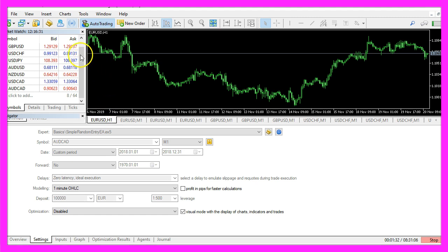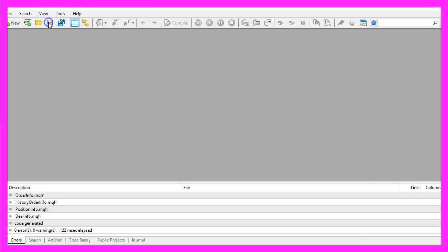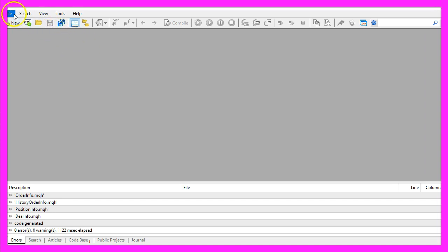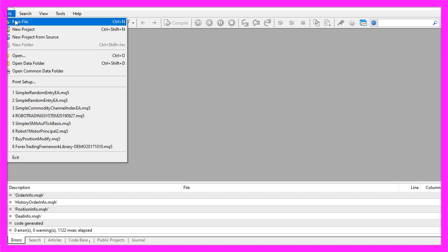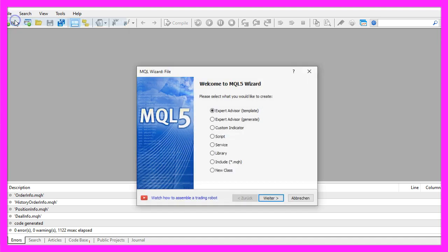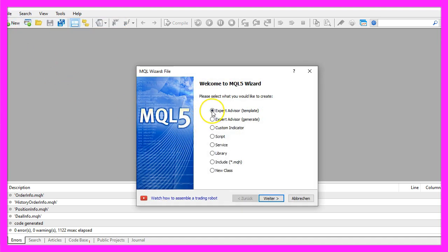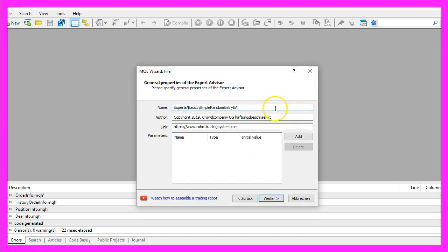To get started, please click on the little icon here or press F4 on your keyboard. Now you should see the Metaeditor window and here you want to click on file, new file, expert advisor from template, continue.